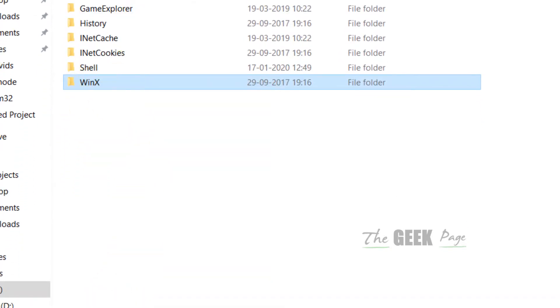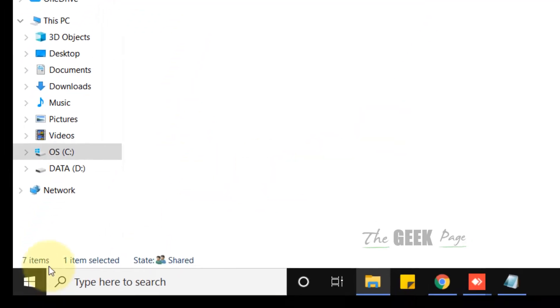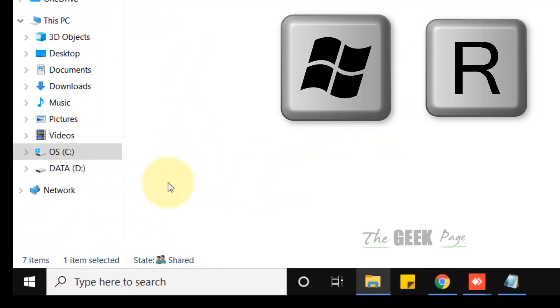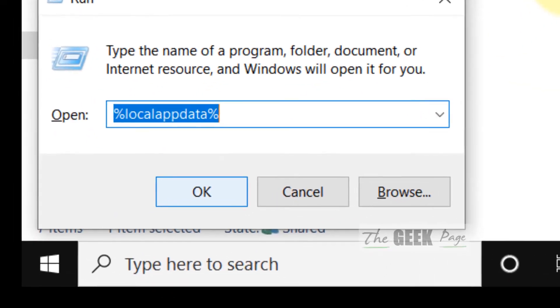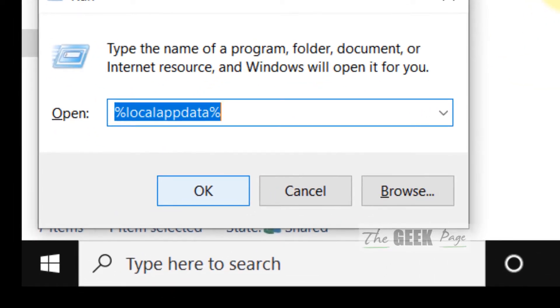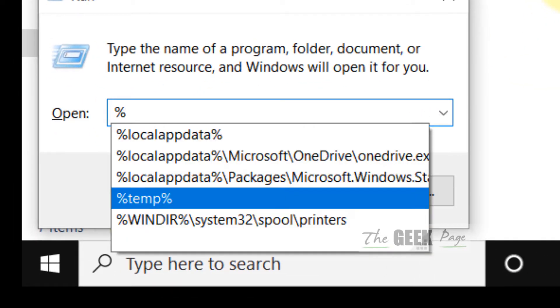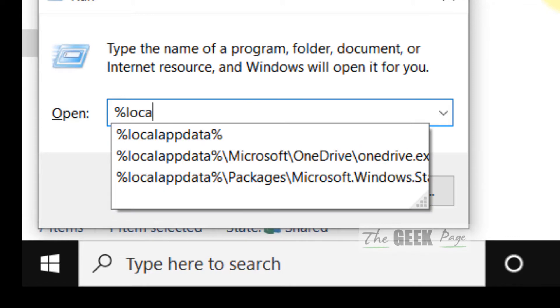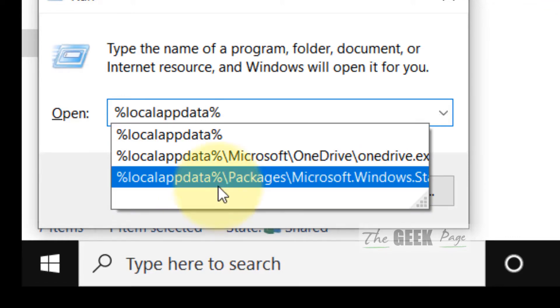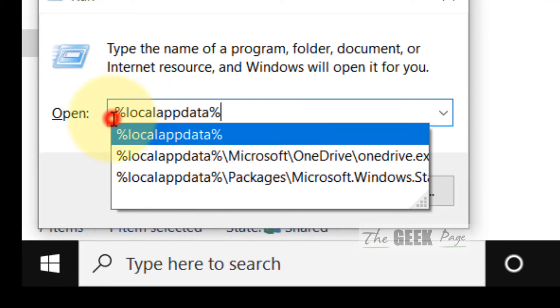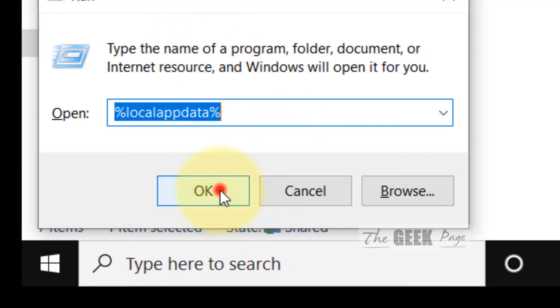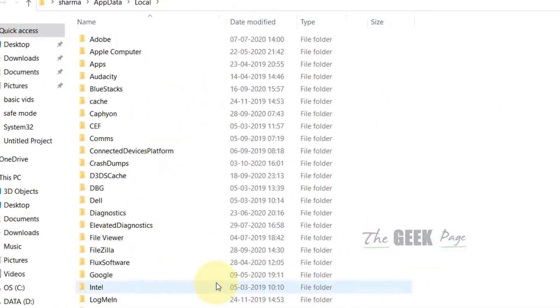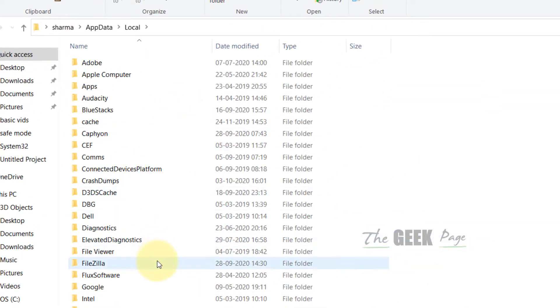Now just press Windows and R key together from your keyboard and type %localappdata% in the Run command box. Click OK and you will reach here.